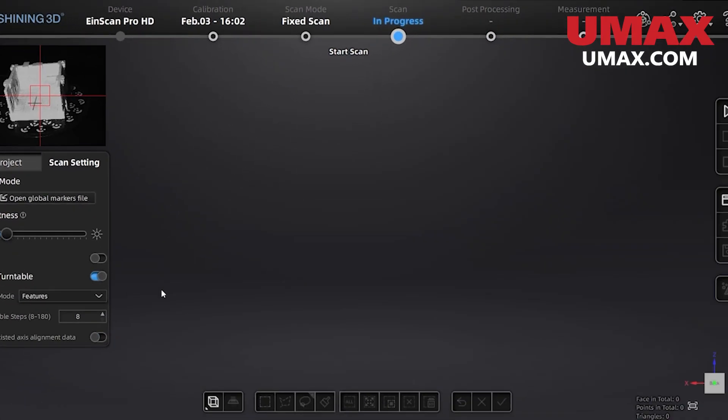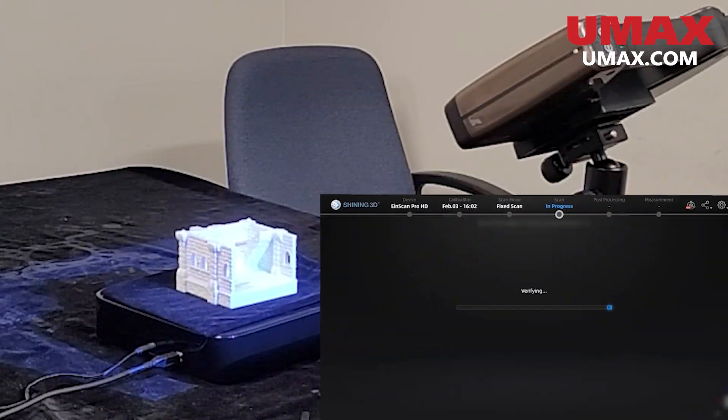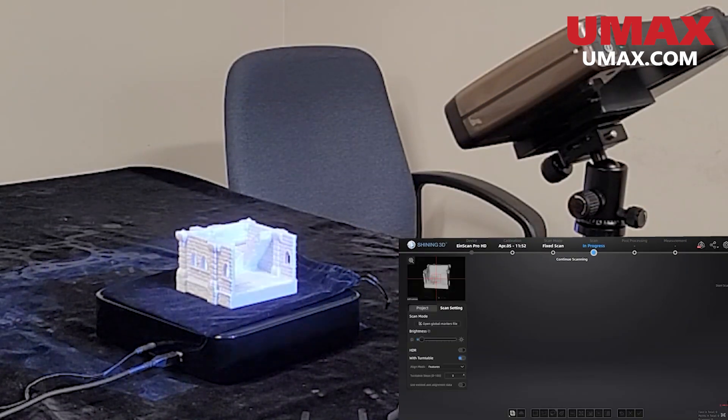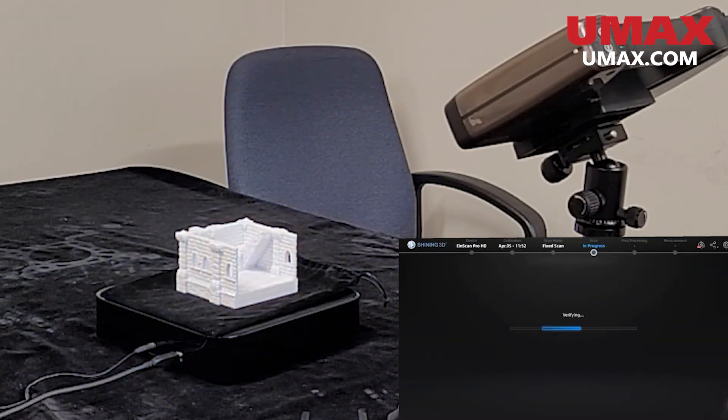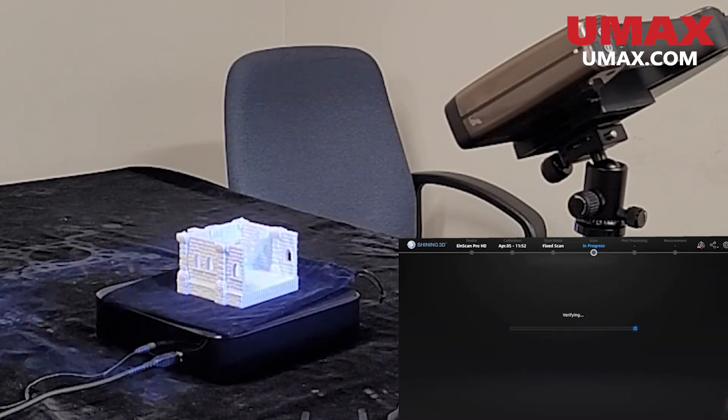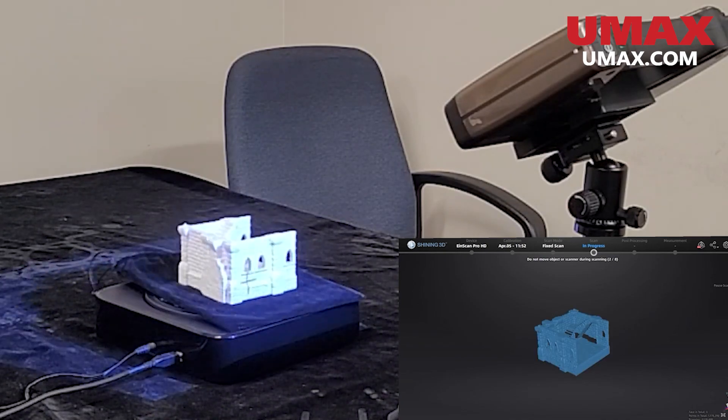Adjust the brightness just like normal, and now let's start our scan. If you get an error, it means that the scanner is not able to maintain tracking. You might need to reposition, adjust brightness, or consider another alignment mode.